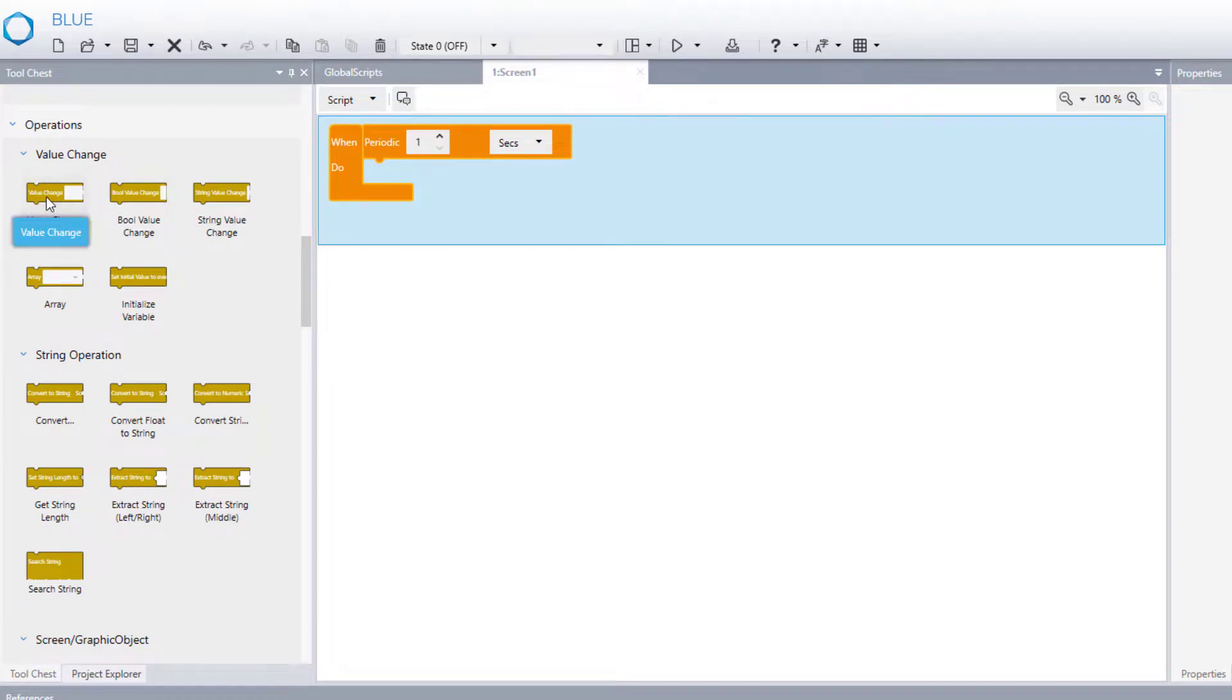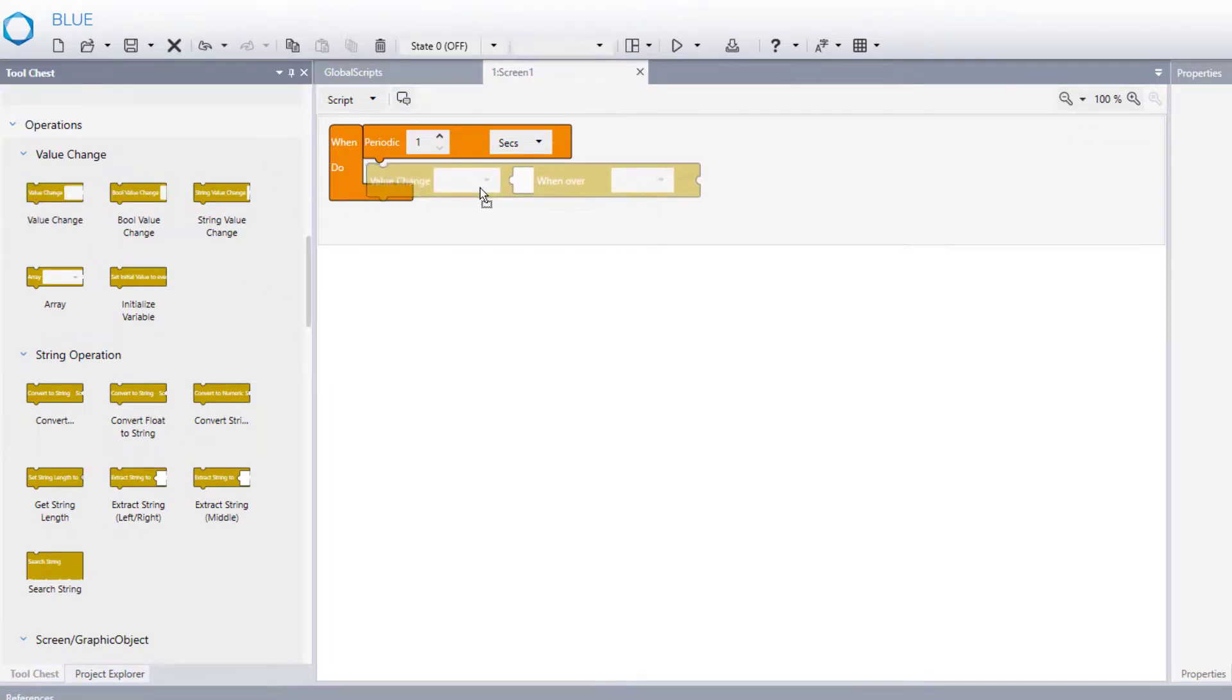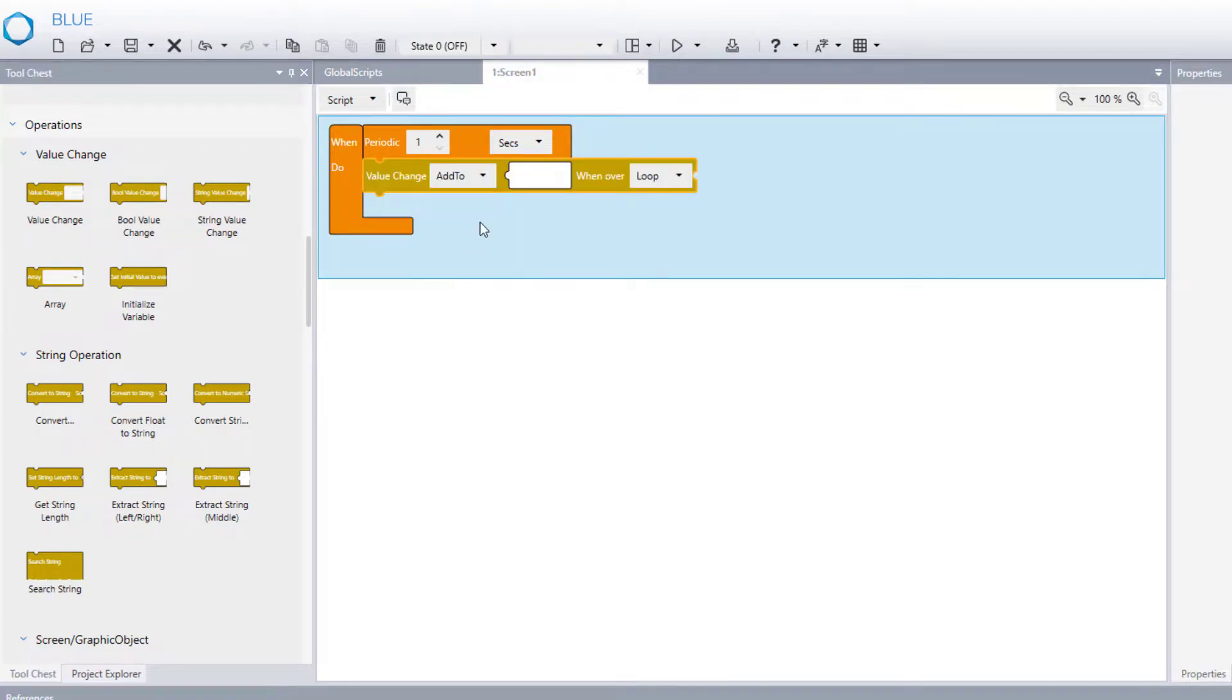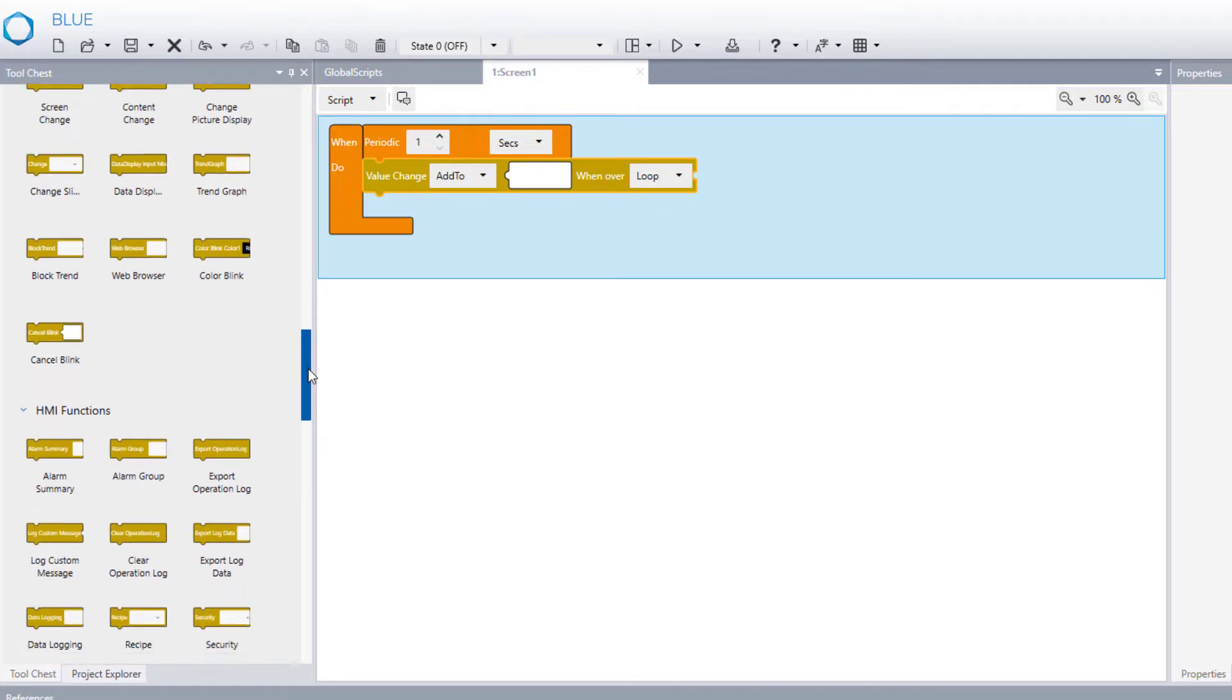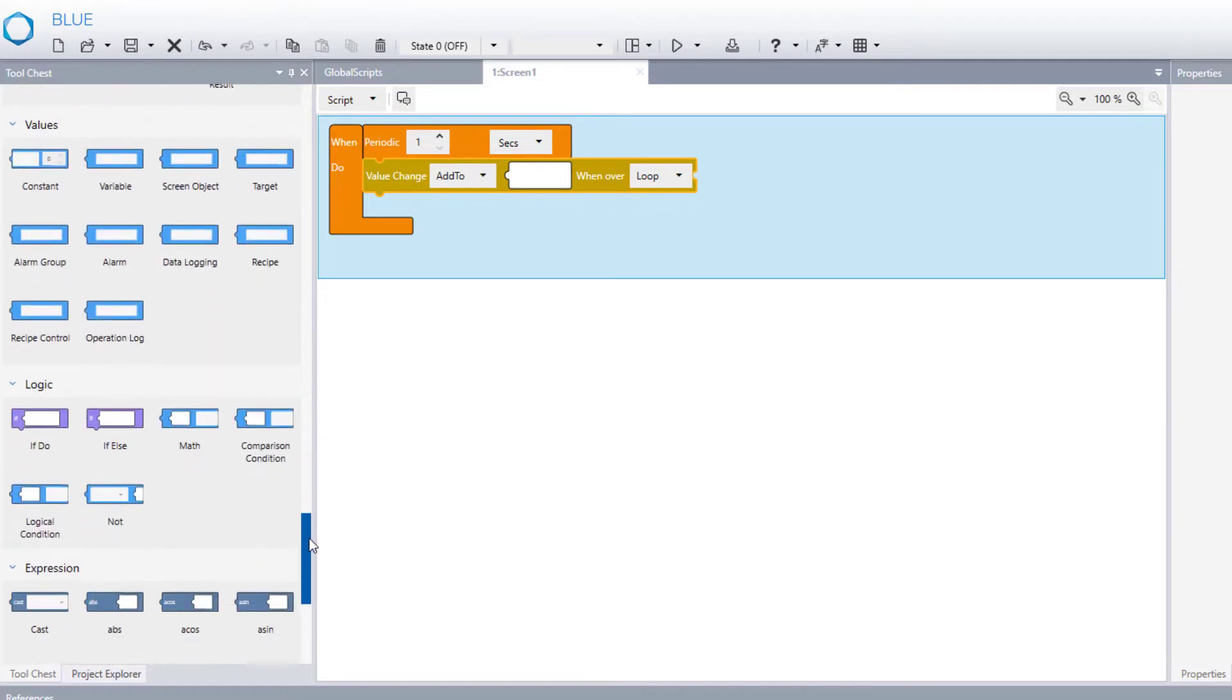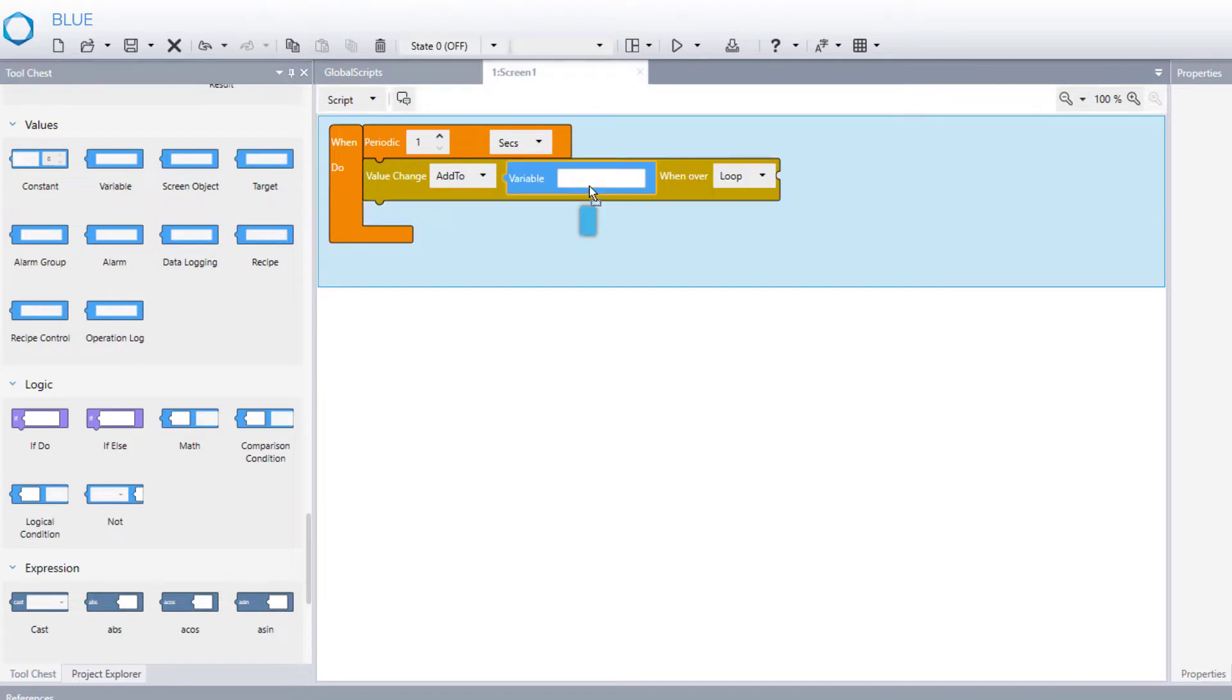And then we place the value change. Because we will change the value of the variable every second. I also choose add to inside of value change operation. I will increase the value for every second. And then I put variable and choose the variable from the list which I already created.